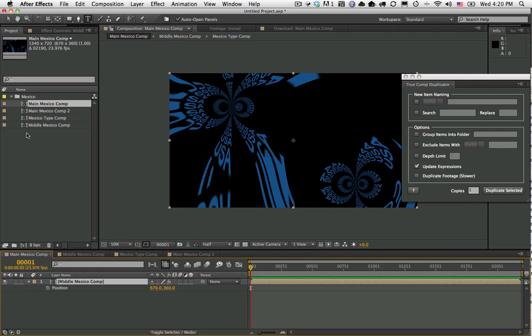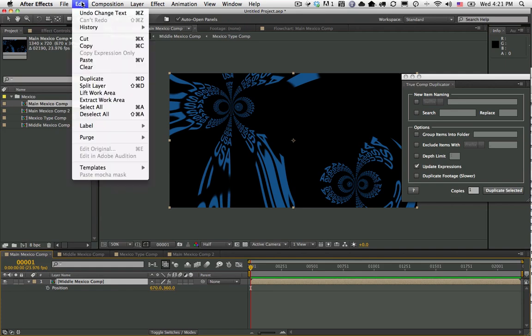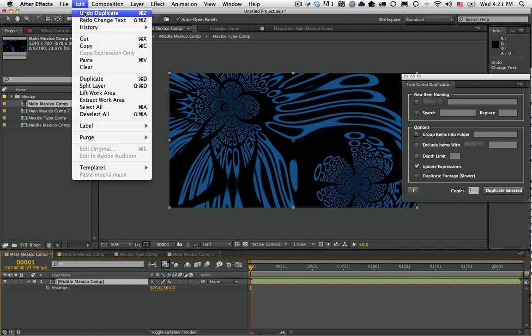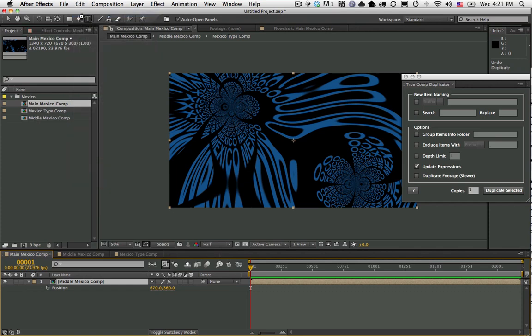To make a copy of the entire structure so that I can actually keep both the Mexico version and the USA version, I would have to duplicate all of the comps and replace the usage of each layer in each comp, so it would be quite a tedious process. True Comp Duplicator solves that problem. Let's go ahead and undo the change and then do the duplicate.